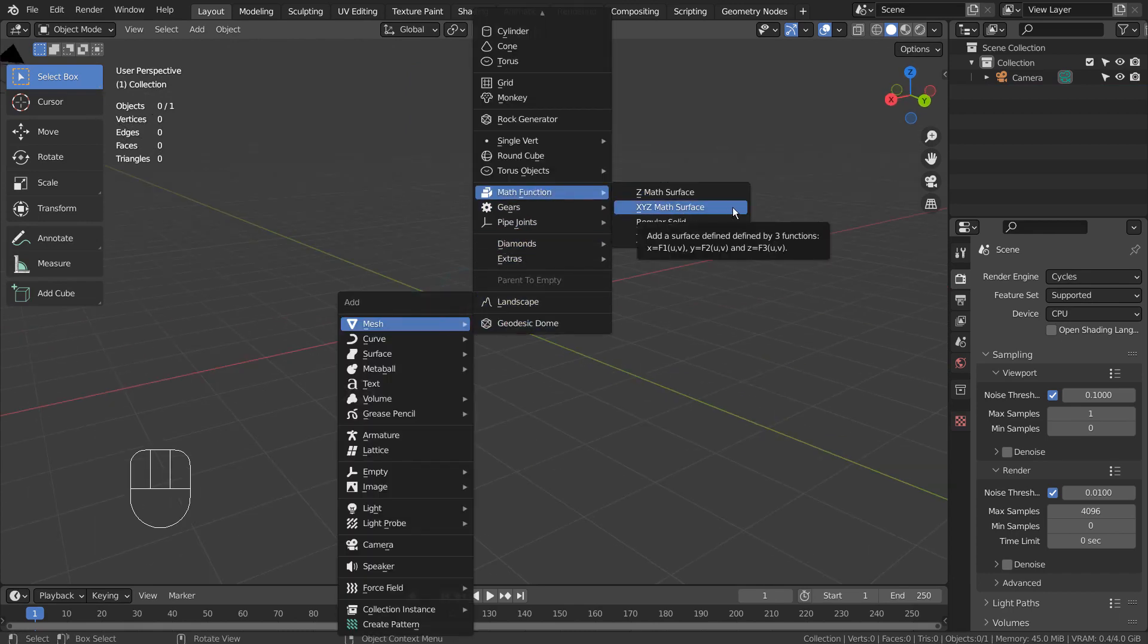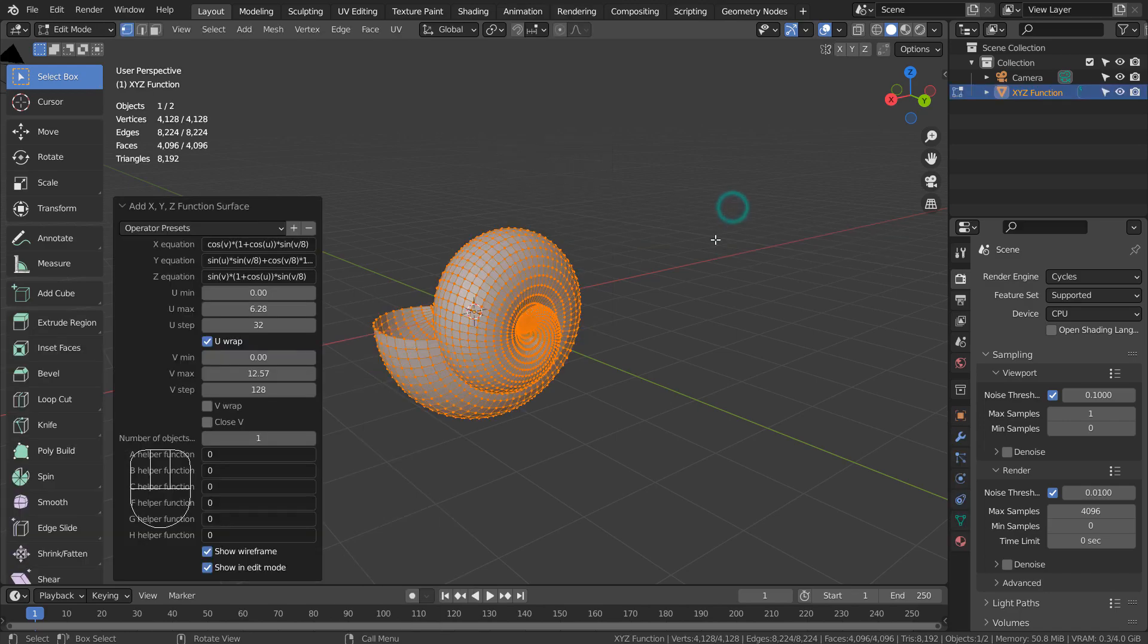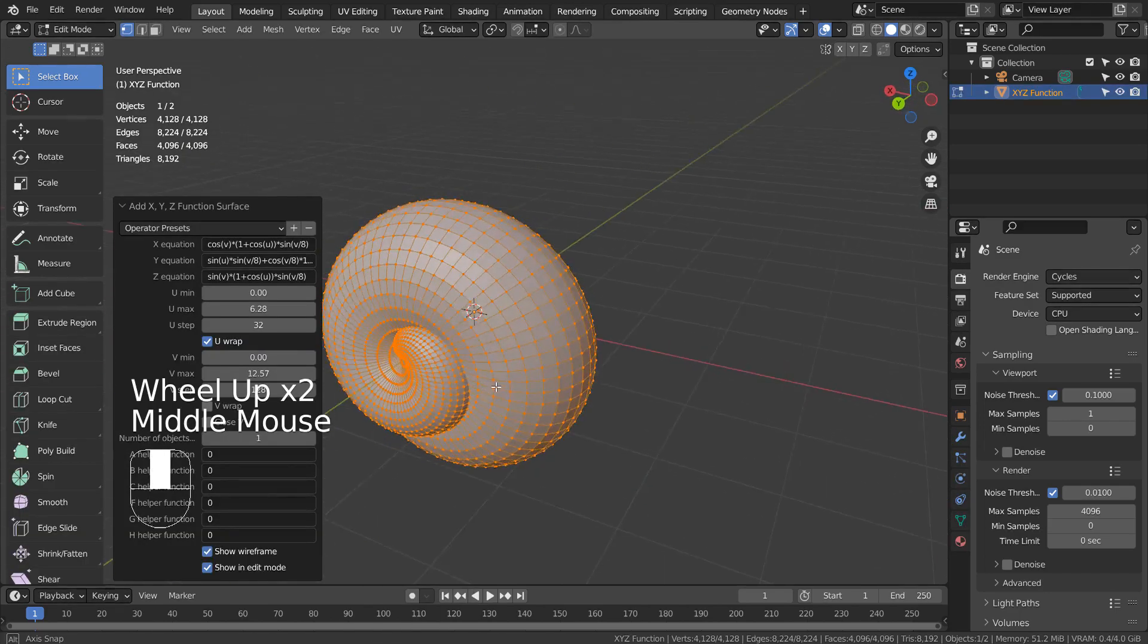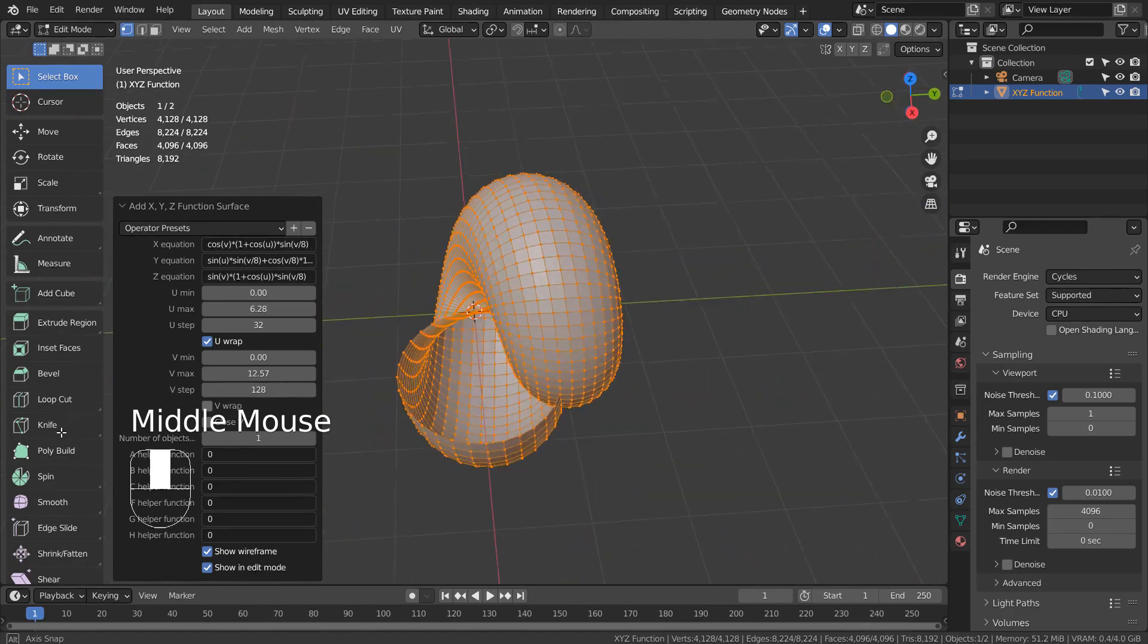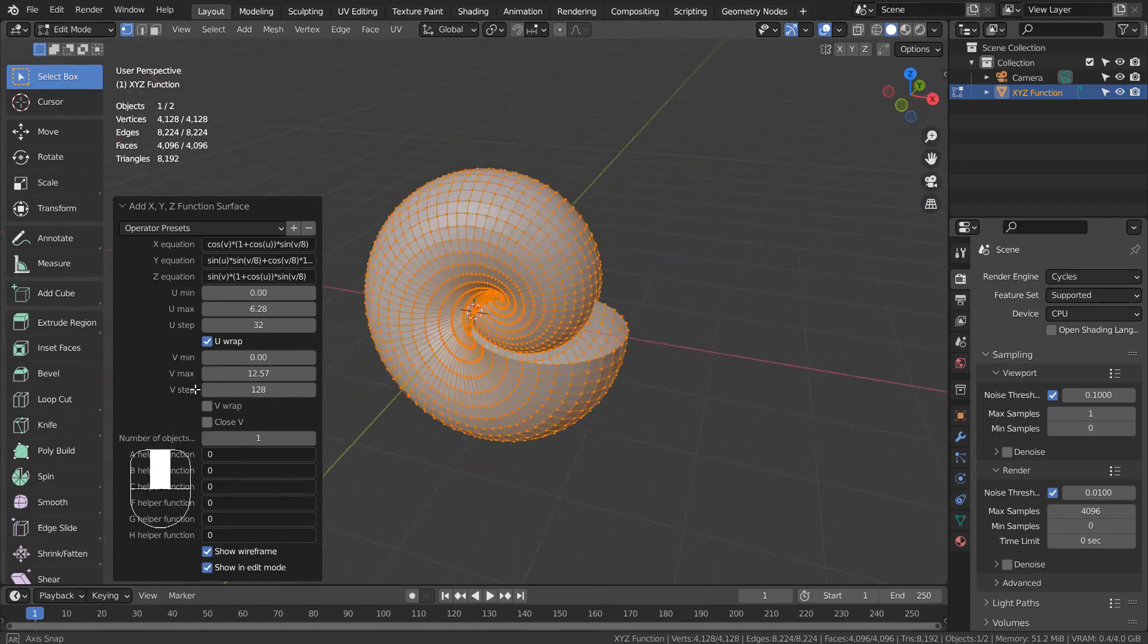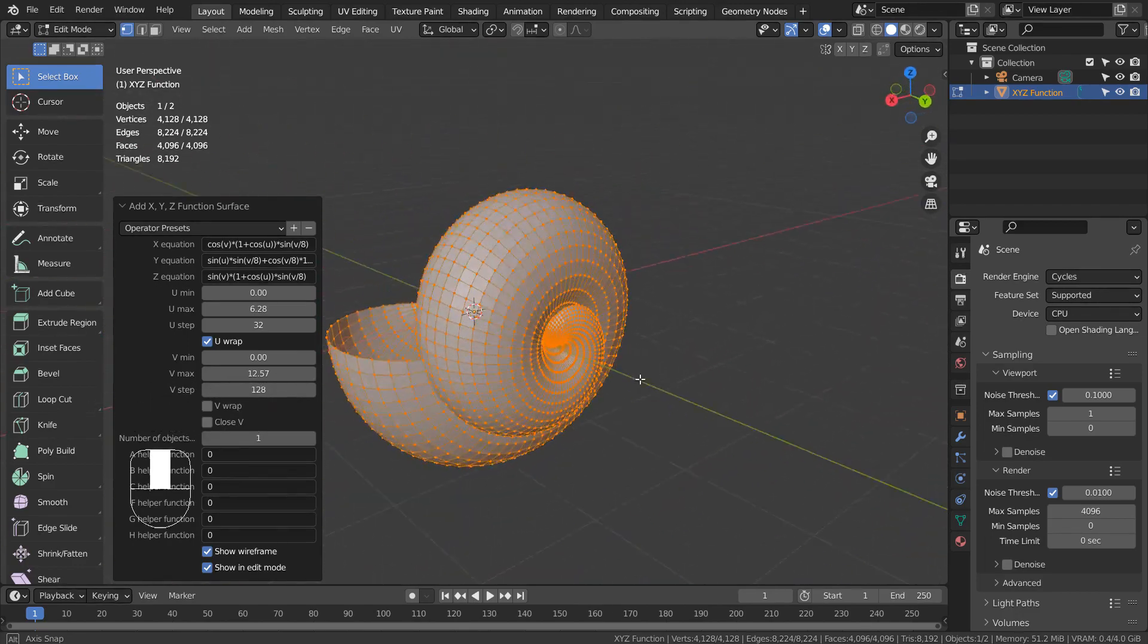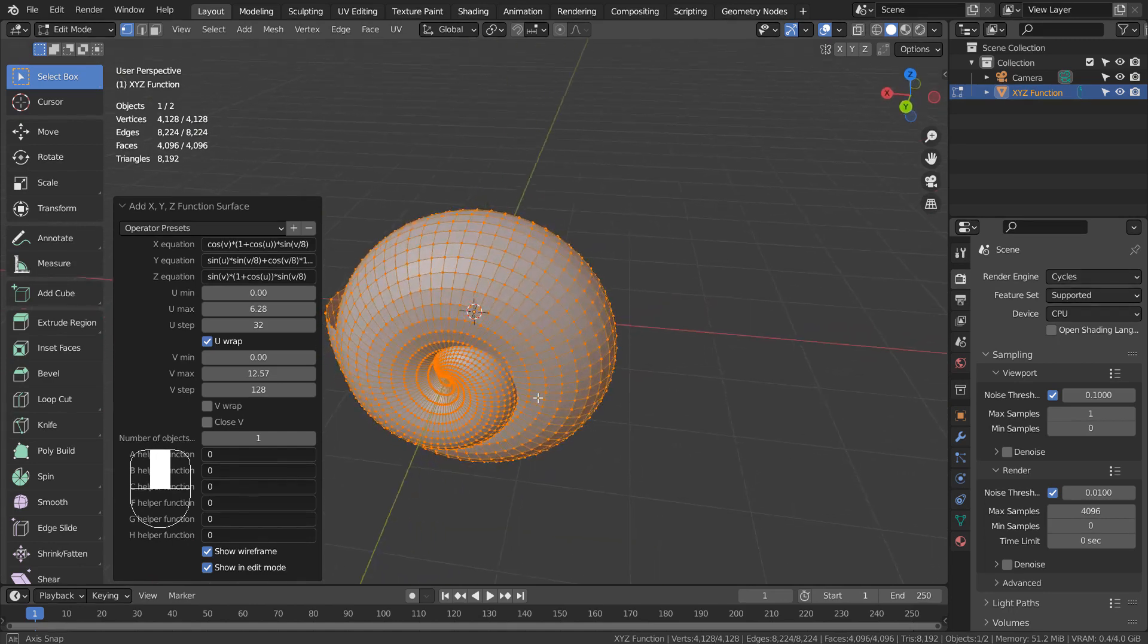This is the best mode to use. The XYZ equations are separated, and this mode has a lot of presets built in.